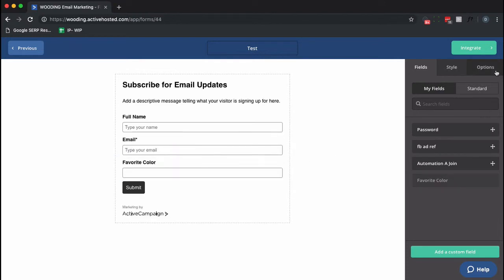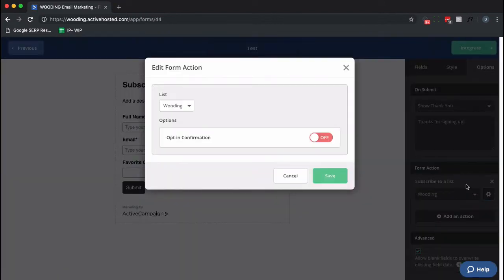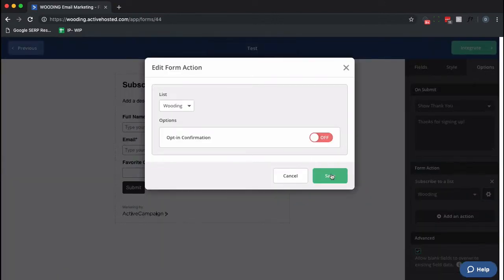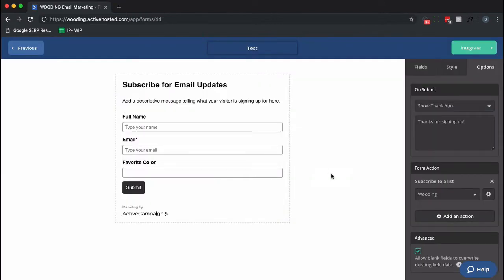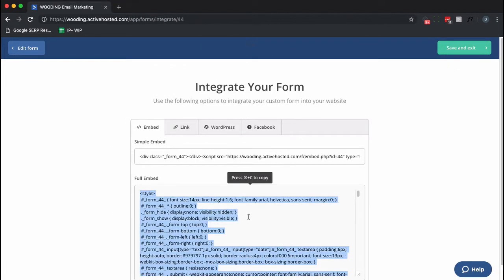Now for this one I don't want double opt-in. I kind of want to skip that idea. So I'm going to make sure this is off. I'm going to go ahead and save that, and then I'm going to take this code and embed it on my site.